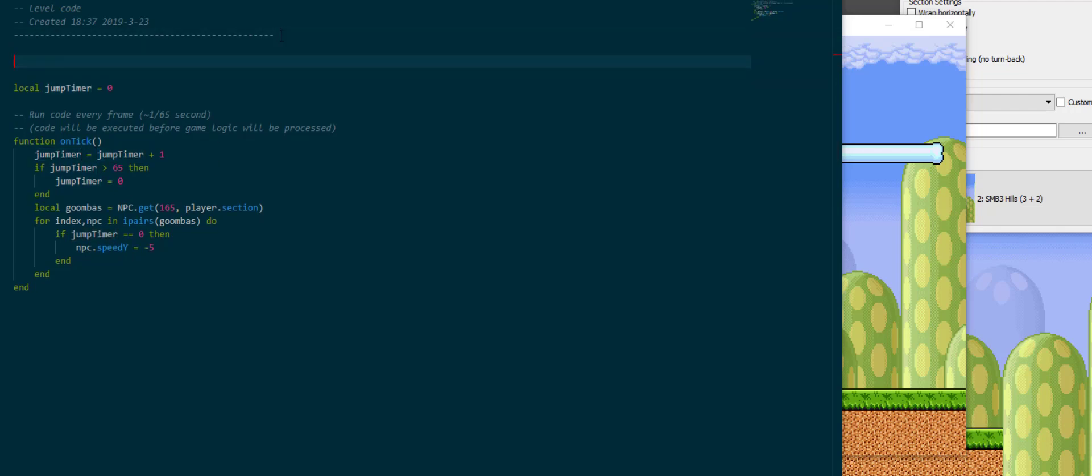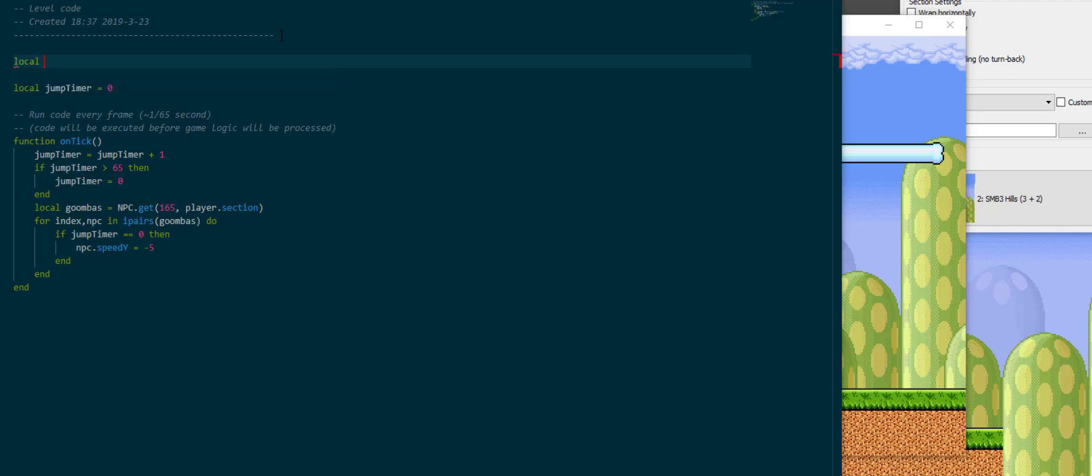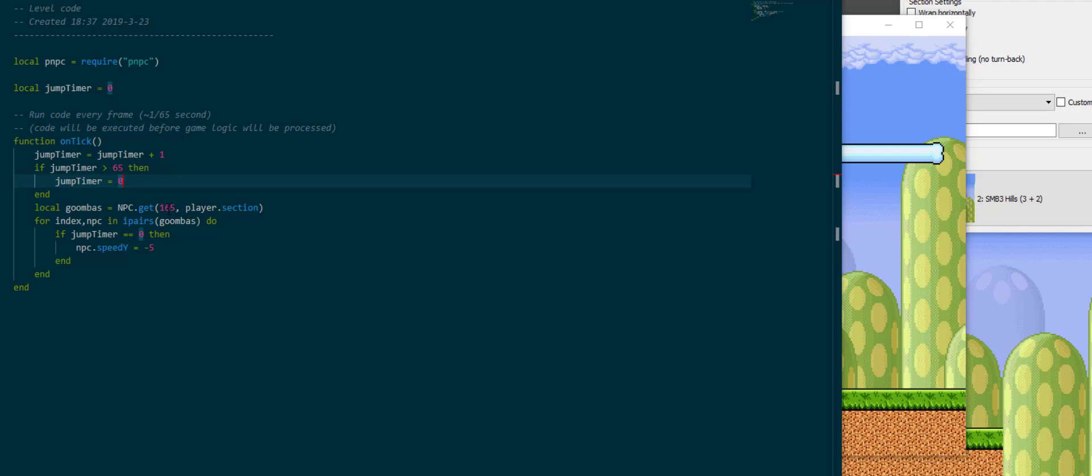So this is where loading PNPC comes in. Local PNPC is required to load a library PNPC. PNPC stands for persistent NPC or permanent NPC and makes it so that we can save stuff to the NPCs across frames.